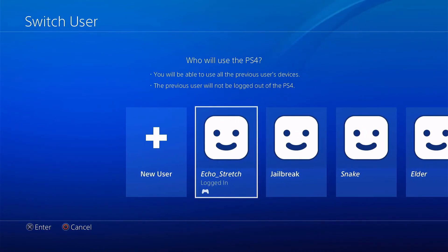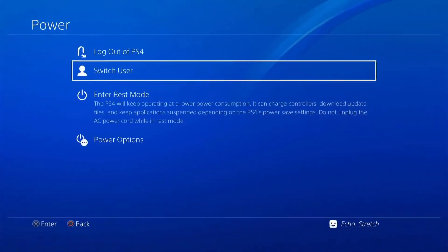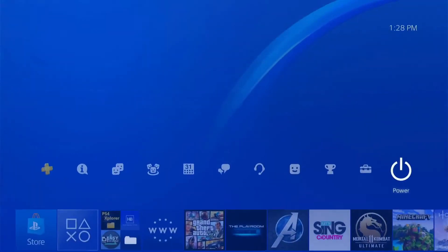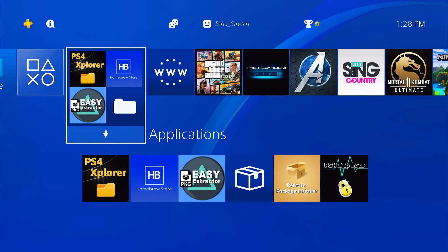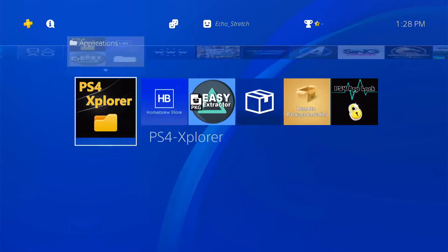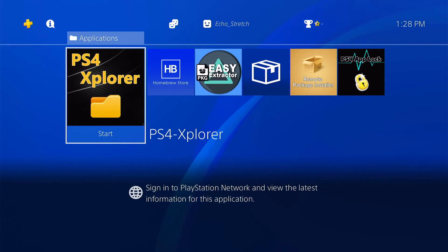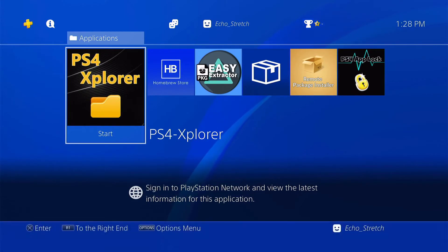I'm just going to go ahead and launch PS4 Explorer. If you don't already have it, I'll leave a link in the description and you can download it and simply install it from your debug settings. So go ahead and launch that.